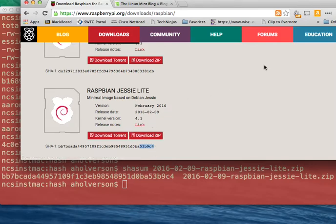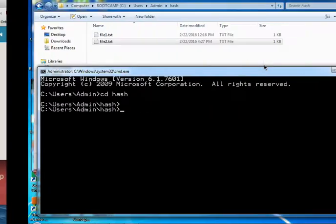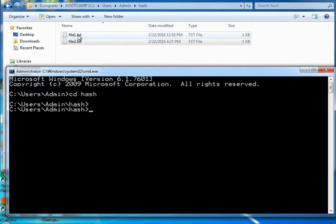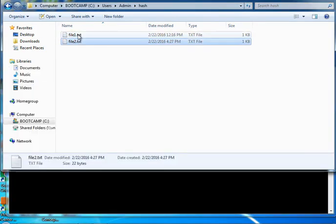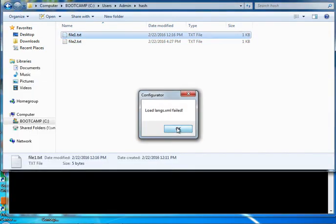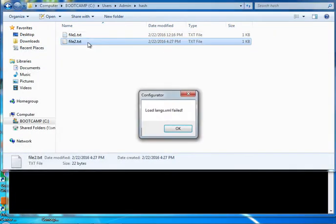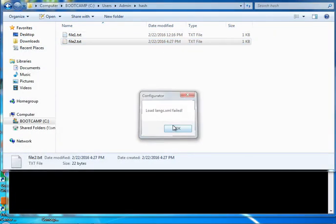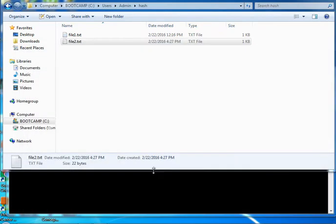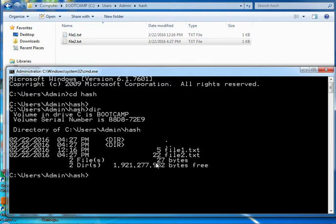Doing this on Windows is similar. Jump over to Windows side. I again have two hash files: File 1, file 2. Inside of file 1, I have text Aaron. And inside file 2, I have Aaron Halverson. So if I go to the command line to verify the hash on those files, I can see there's file 1, file 2.